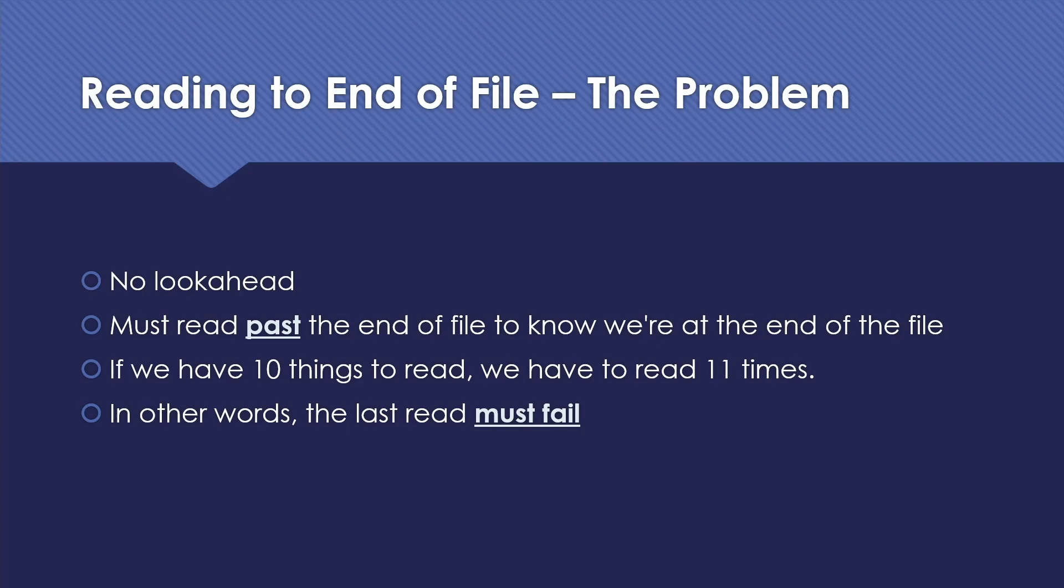Instead, we have to read past the end of the file to know that we're at the end of the file. If we have 10 things to read, we're going to have to read 11 times. In other words, our last read is going to fail. It has to fail in order to tell us, hey, we're done.